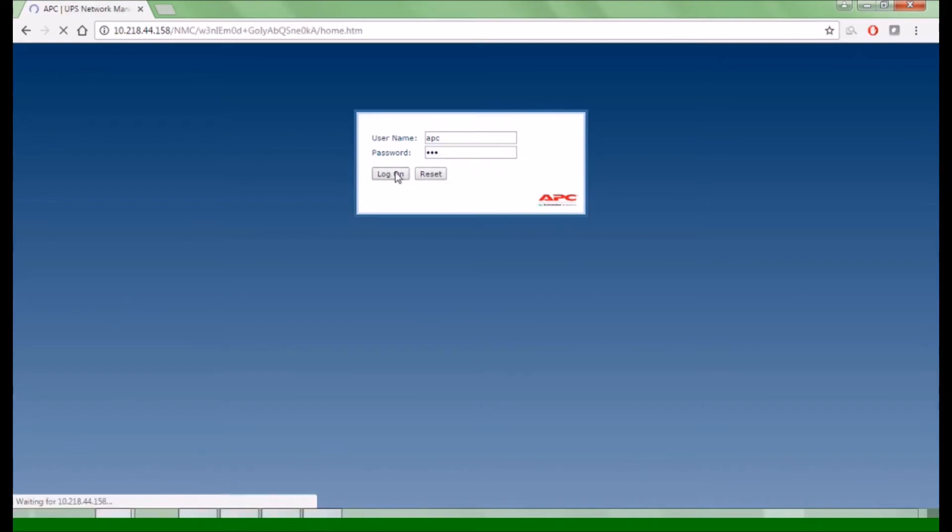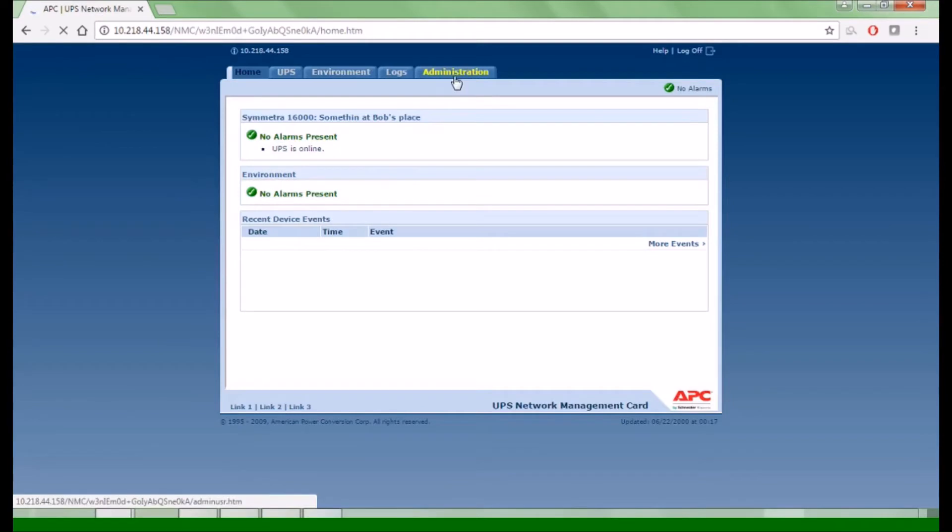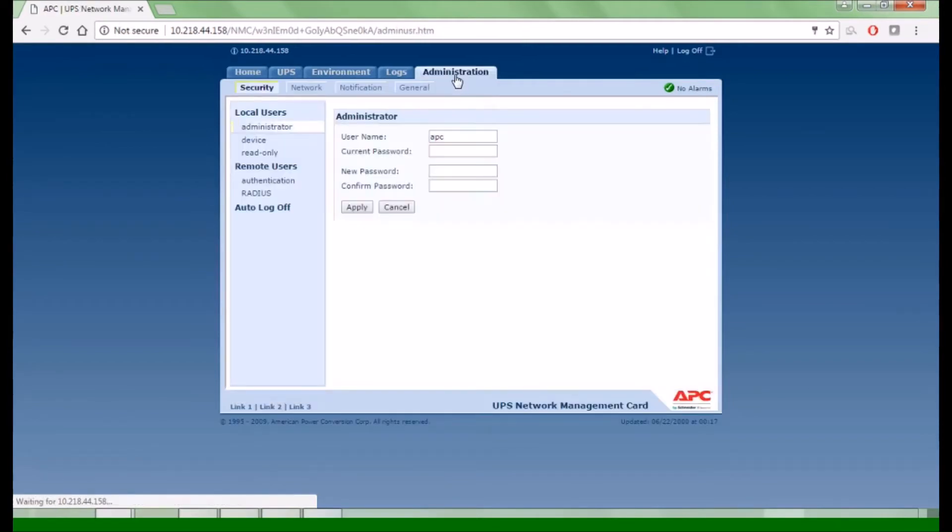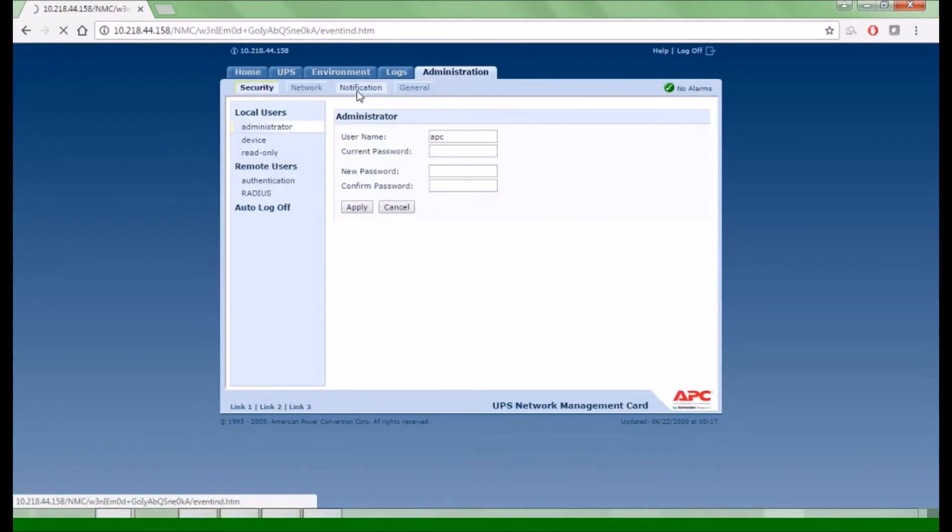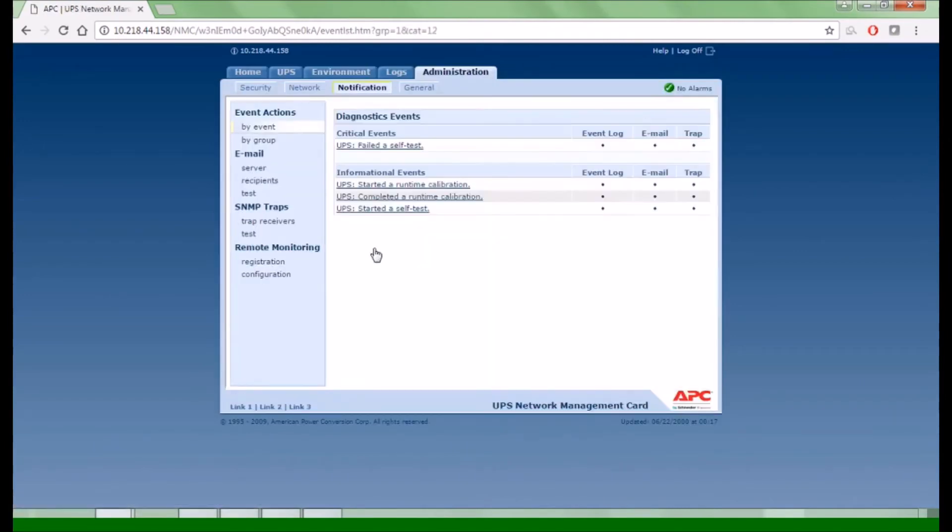Click on the Administration tab, then Notification, then By Event. Find the event you are looking for under the appropriate category.